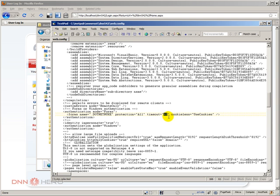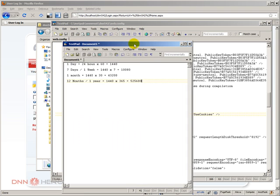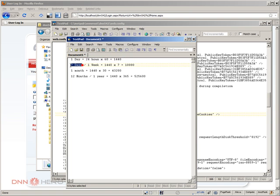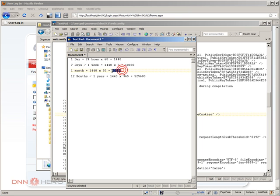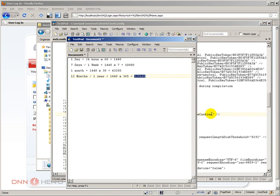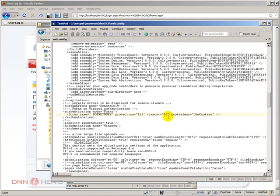Now it's just a matter of increasing this number. I've put some numbers here. If you want to set it for a day, multiply 24 hours by 60. This is the number for 7 days a week. This is the number for a month. And for one year, this is the number that you should put. Let's put it for one year.